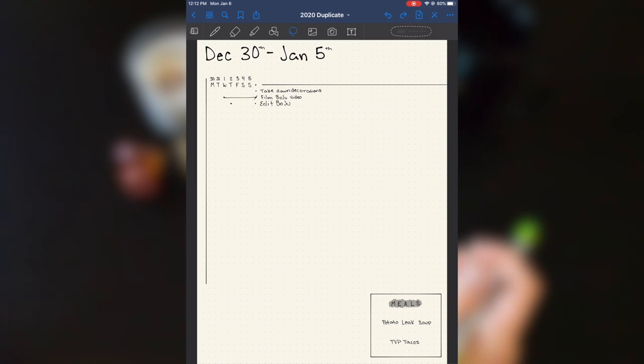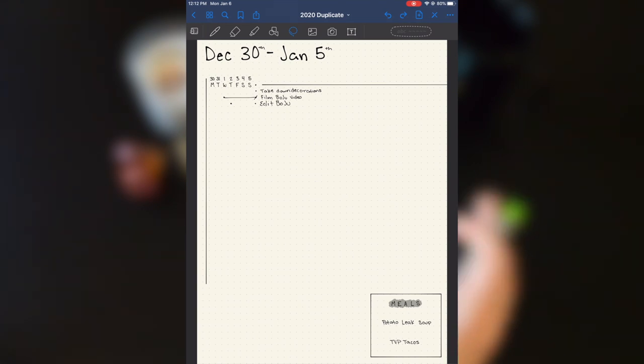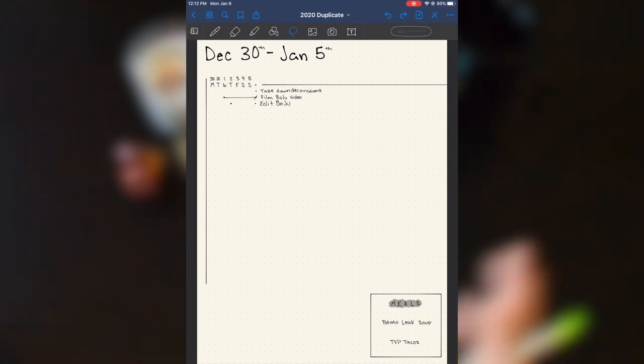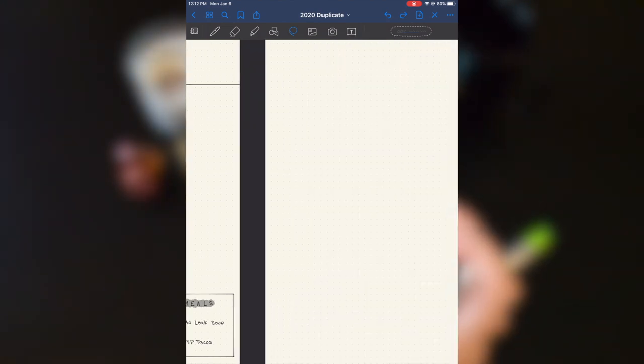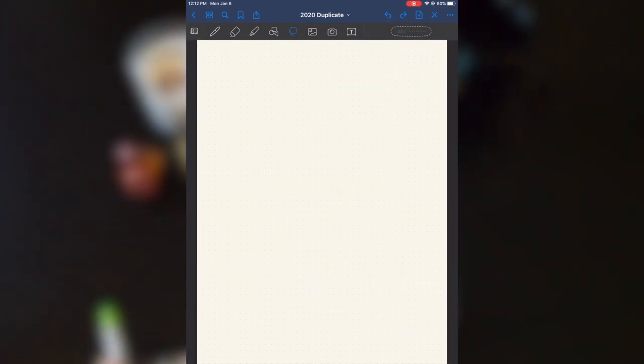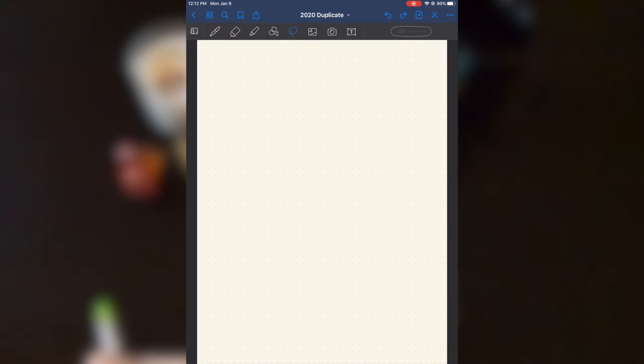And whenever I need to do a new page or a new weekly, this is not a preset amount of pages. I just drag and pull and tada, I have a brand new page that I can start my next weekly or my next spread on.